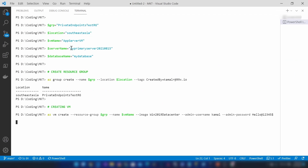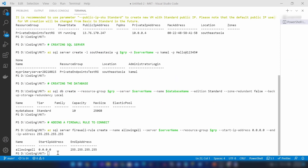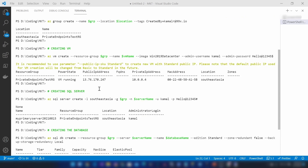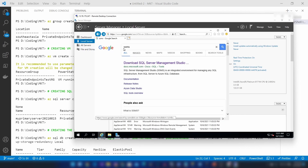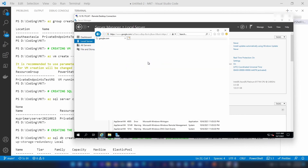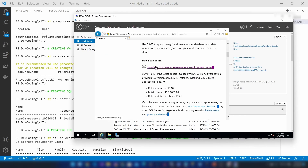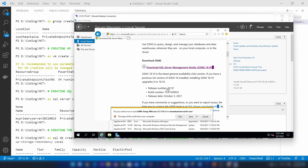As you can see the resources are getting created — we have just created all the resources we need on Azure. If you scroll up you can see the IP address of the VM, and I'm going to RDP into that IP address and install SSMS. I've opened Internet Explorer and I'm going here to download and install SSMS.